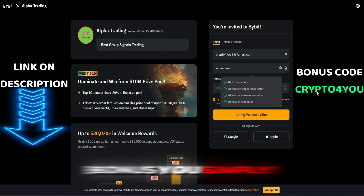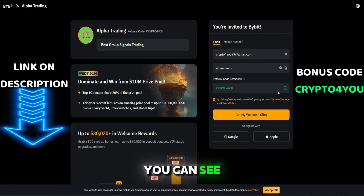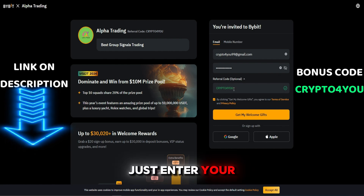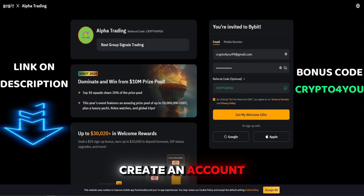To claim your bonus, simply use the link in the description. Then you can enter your email, set a password, and create an account.